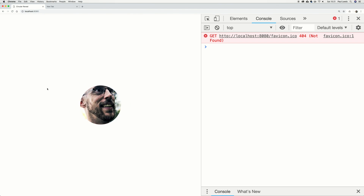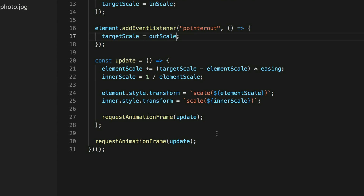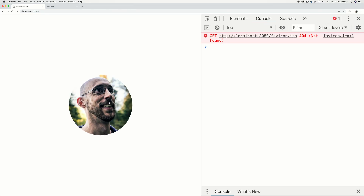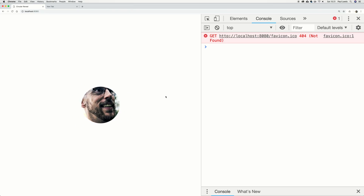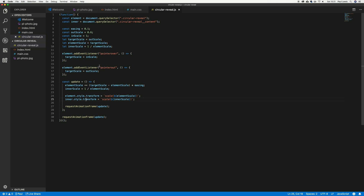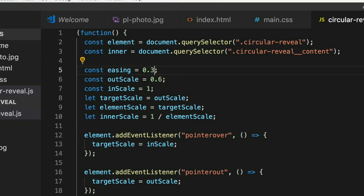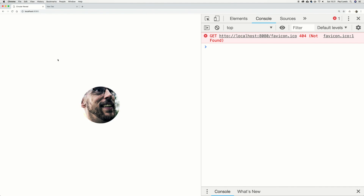And there you go — we've got an animation on scale that makes our element get bigger, and a counter-scale on the contents. If we didn't style the inner element, the contents would just get bigger and smaller with it. But because we have this counter-scale on our contents, we get the circular mask reveal. The other thing is the animation might feel a bit slow — that's where the easing value comes in. Change it from 0.1 to something like 0.3 and it'll be a lot faster.